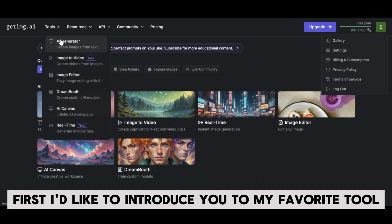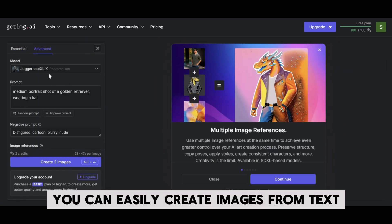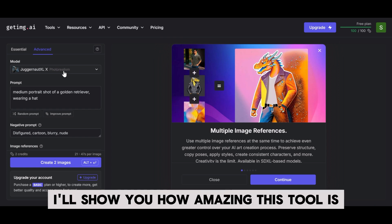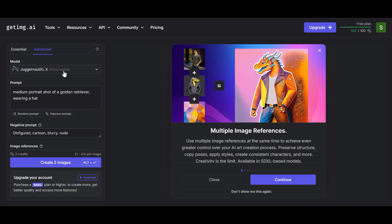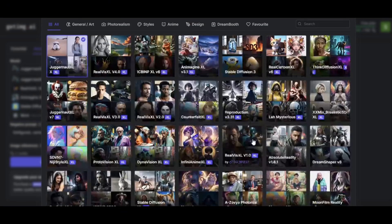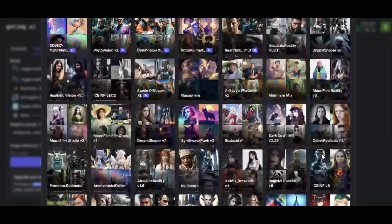I'd like to introduce you to my favorite tool on GetImage: AI Generate. You can easily create images from text. I'll show you how amazing this tool is, but first you need to visualize the image you want to create. I'll be creating a female character in an anime style, so I'll select the appropriate model.